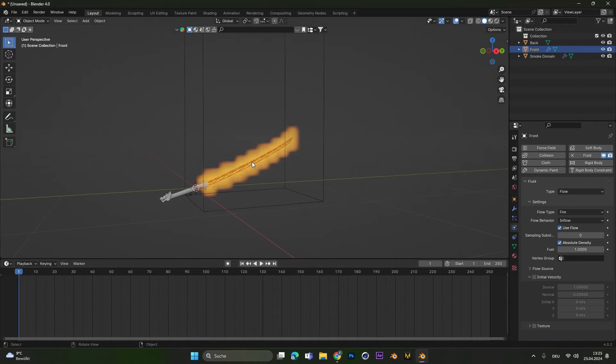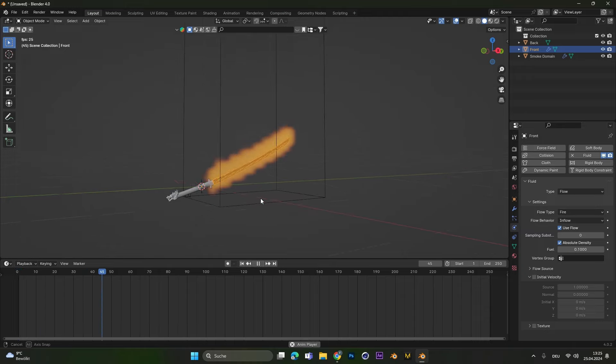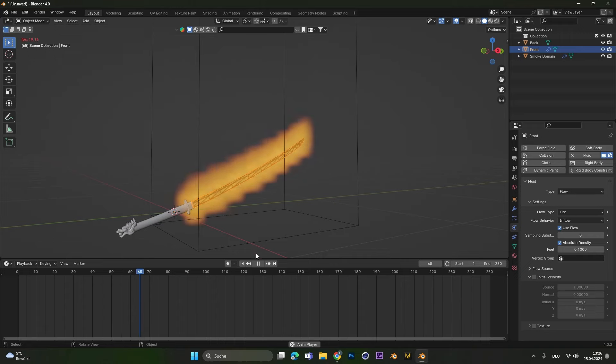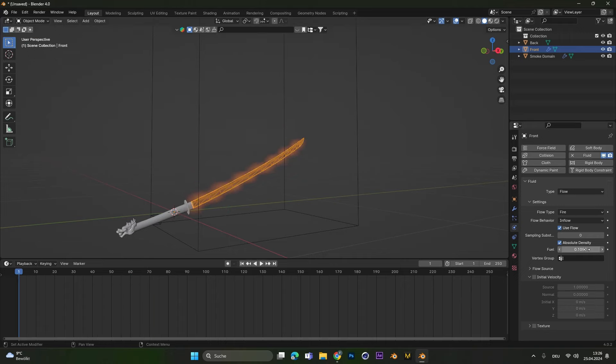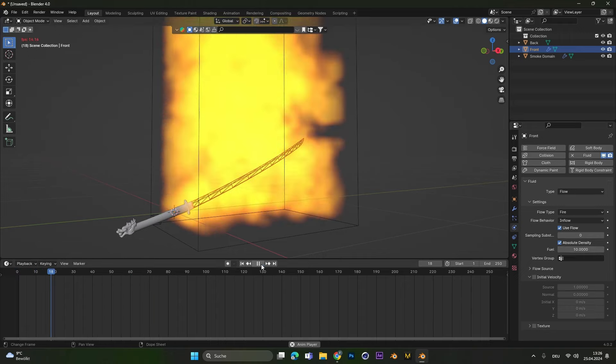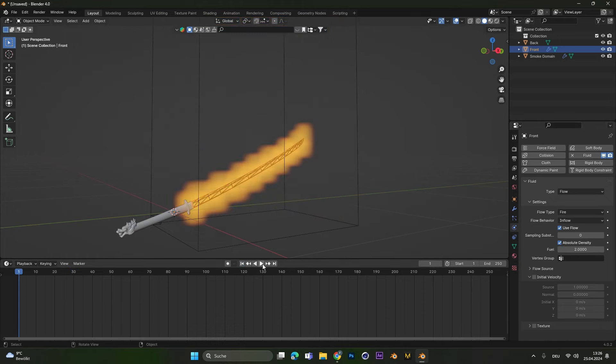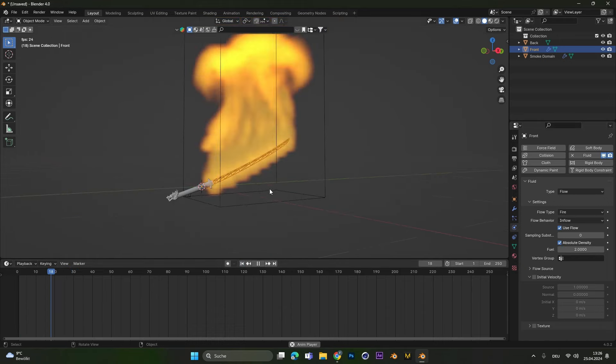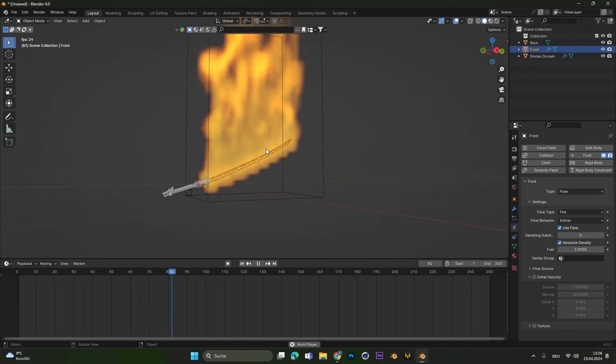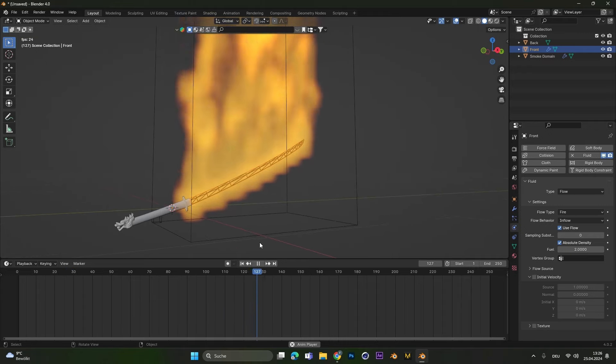Now let's look at some settings to make the fire the way we want. Under the fuel we can change how much fire we want. If we put this to 0.1 you can see we have only a little fire and if we put this to 10 you can see there is way too much. Normally I leave the fuel at 1 but you can also put this to 2 to have some more room to play around with.